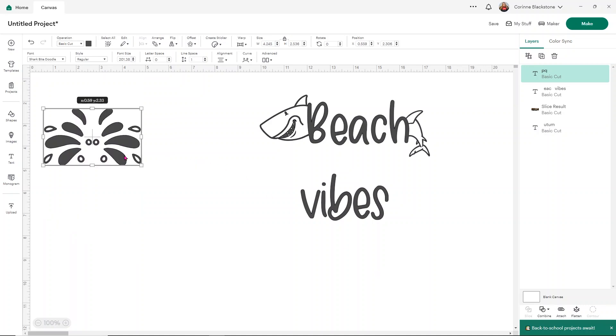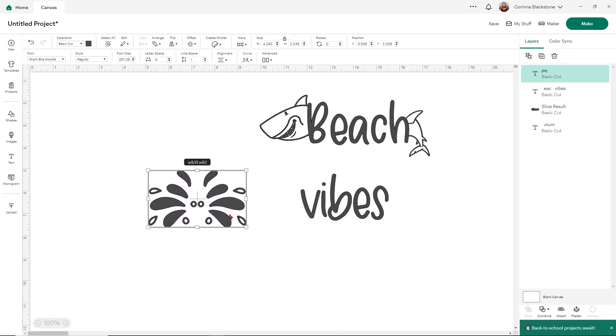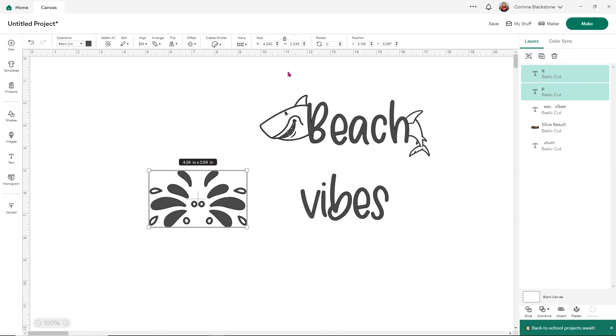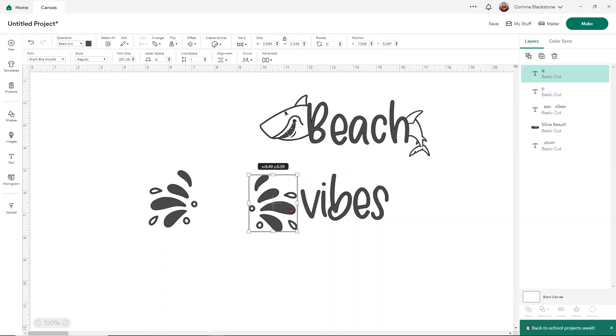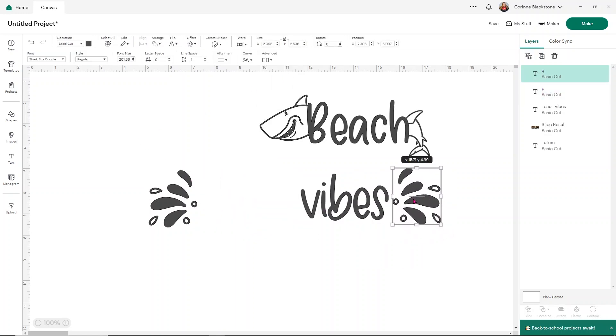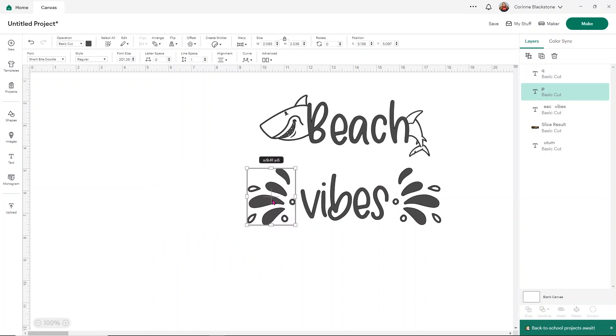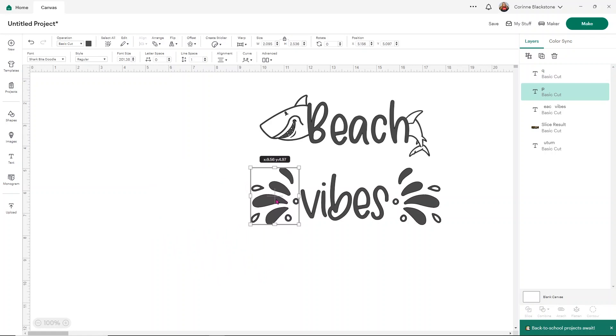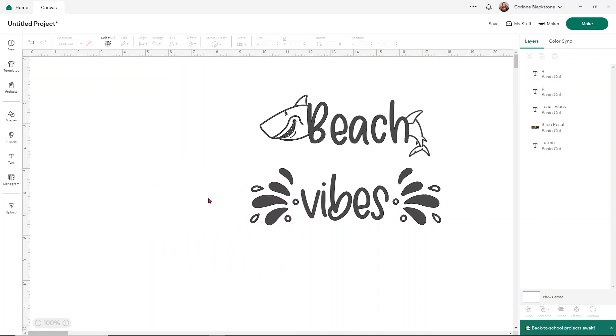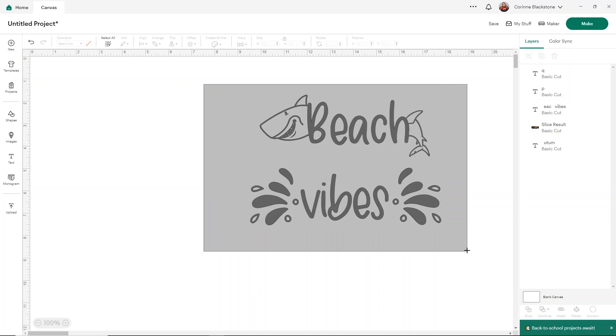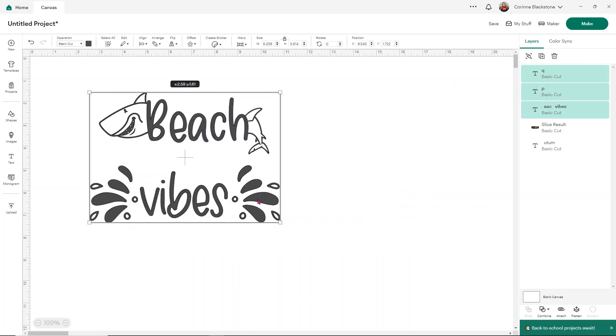Now that I have these two things, I can use the advanced option, ungroup it to letters, and now I'm able to use these little extra vibes elements and add them over here to the word vibes. That's one way that you can work with the doodle fonts as well and the different glyphs. There's so many ways to use these and it's really fun.